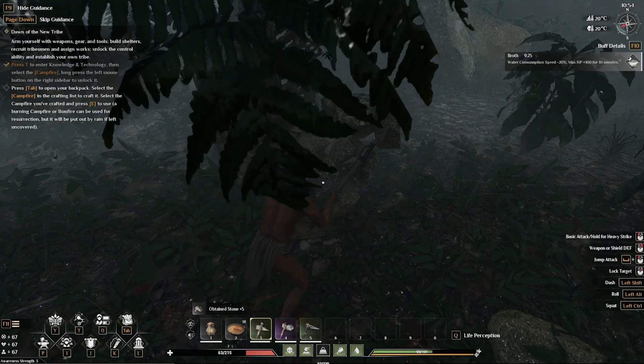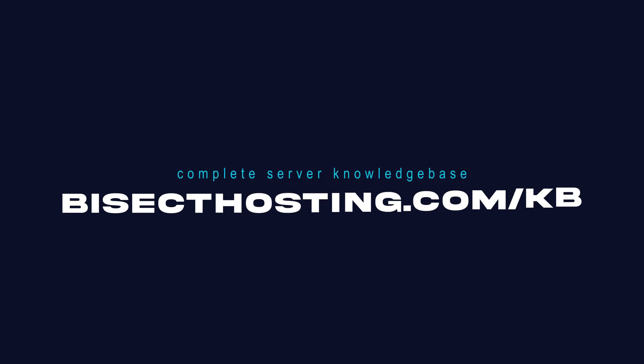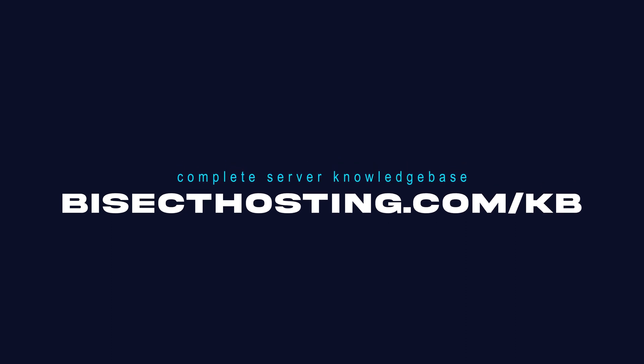If you have any questions check out our knowledge base at bisecthosting.com/kb or you can submit a support ticket on our website.